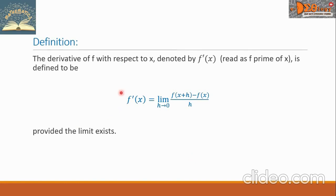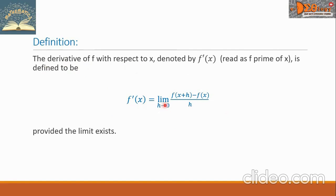Let us have a formal definition. The derivative of f with respect to x, denoted by f prime of x, is defined by the formula: f prime of x equals the limit of f of x plus h minus f of x, all over h, as h approaches 0, provided the limit exists.